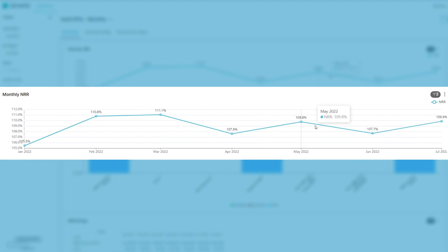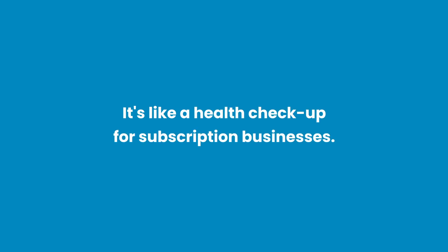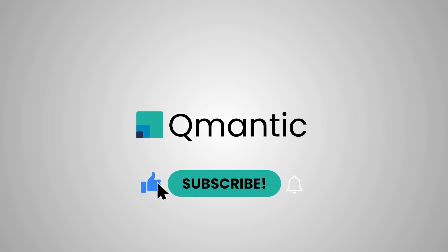So, that's NRR. It's like a health checkup for subscription businesses. If you found this helpful, please like and subscribe for more easy-to-understand business tips.